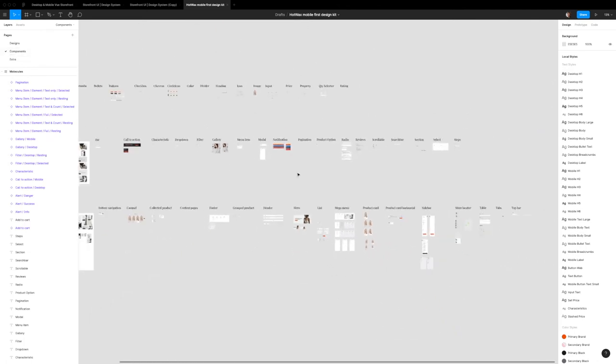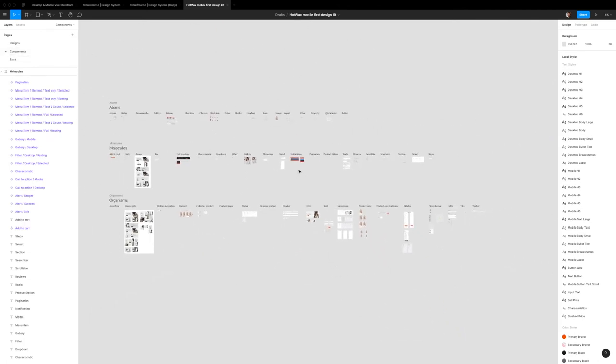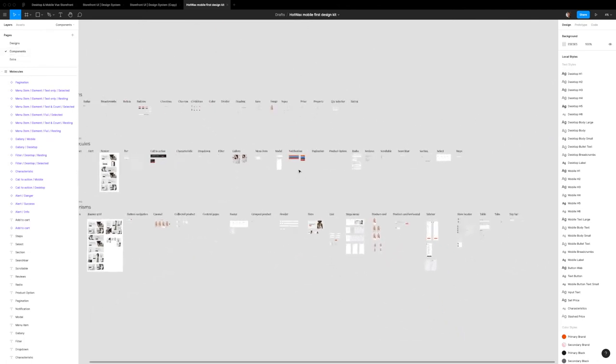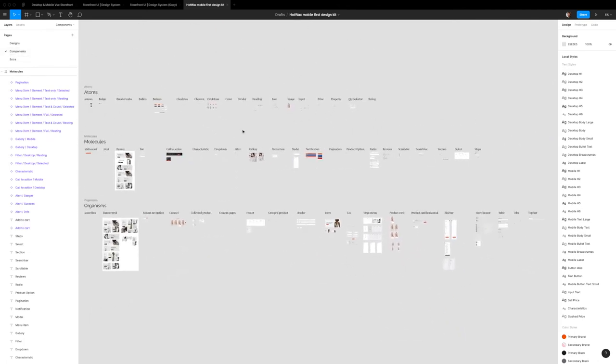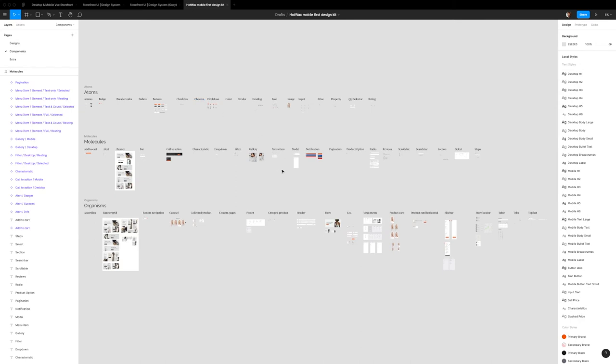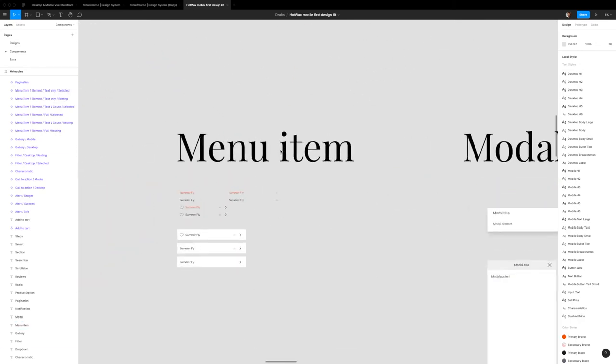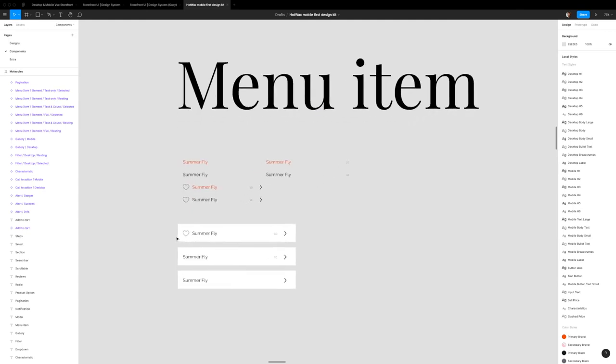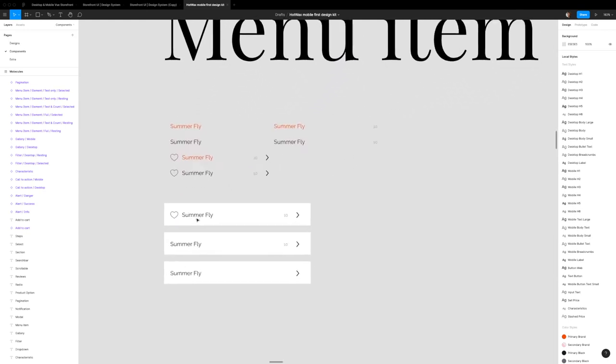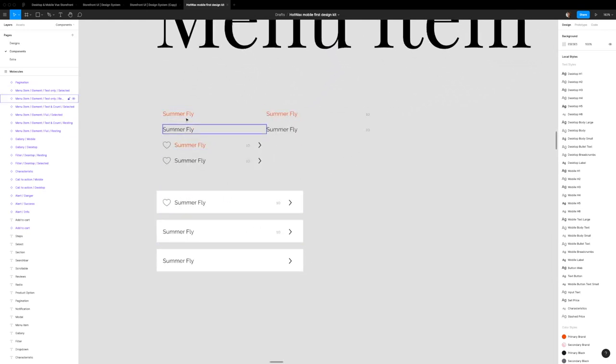The way I tackled this in my design system was, first of all, I laid out all the components right here in this one page. They're all organized and named exactly how they're named in the storybook. Right here, as a designer, I can jump right to menu item and see the various ways I can use this. This is how it's used in mobile, this is how it's used in desktop.